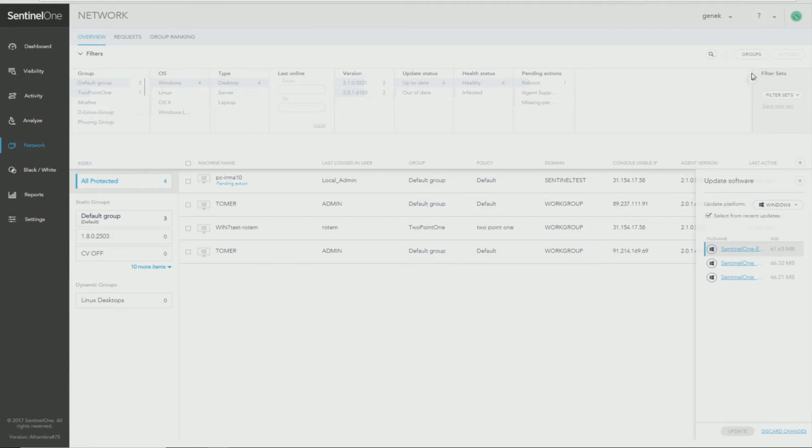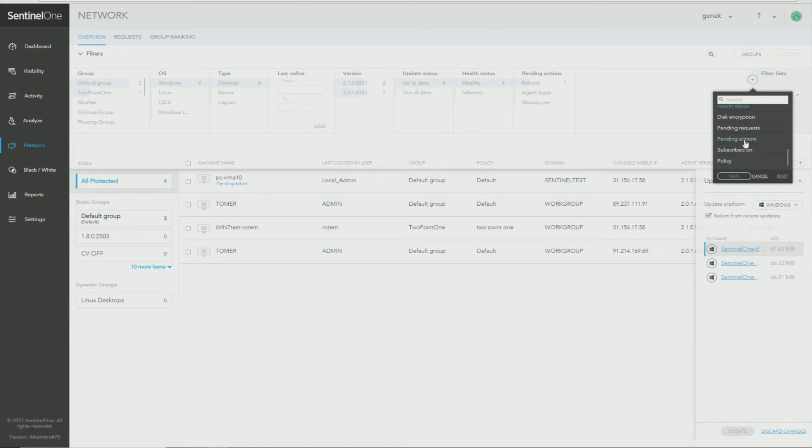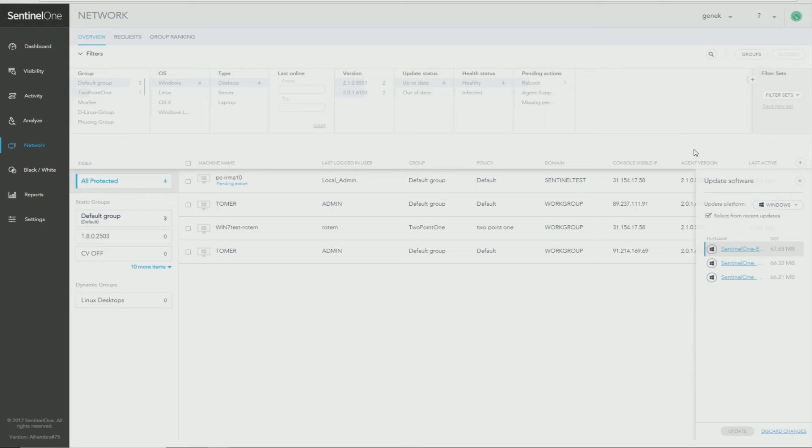You could also add additional filter criteria from this drop down by clicking this plus sign. Anything that is in blue is already selected. So if you can see Pending Actions here, if I click on it, it will be deselected and then I click Save and it's gone. So if I want to bring that back, click it again, click Save and I have it back.